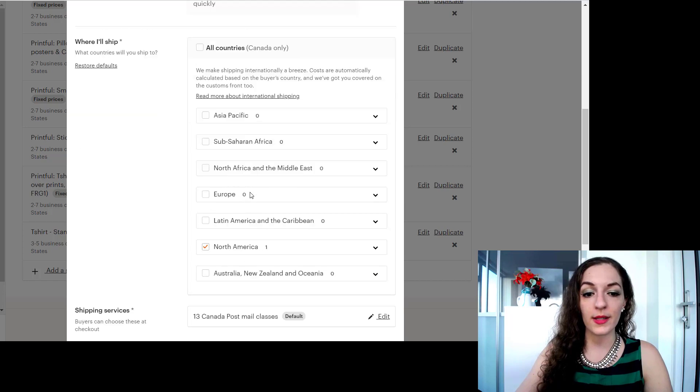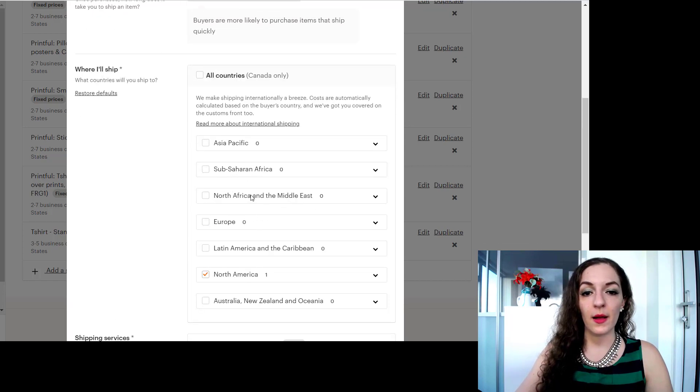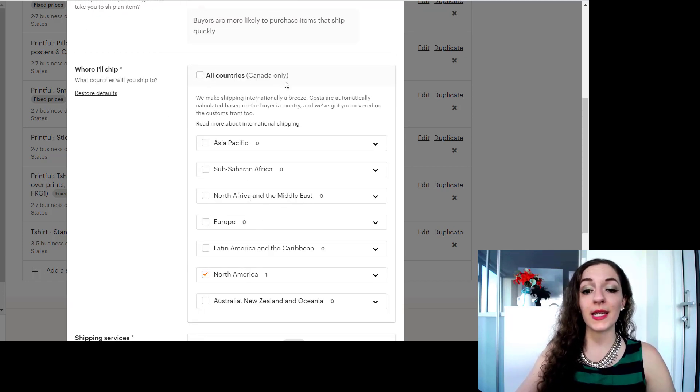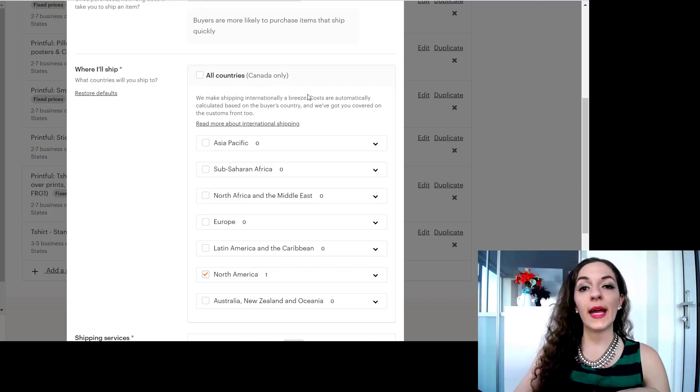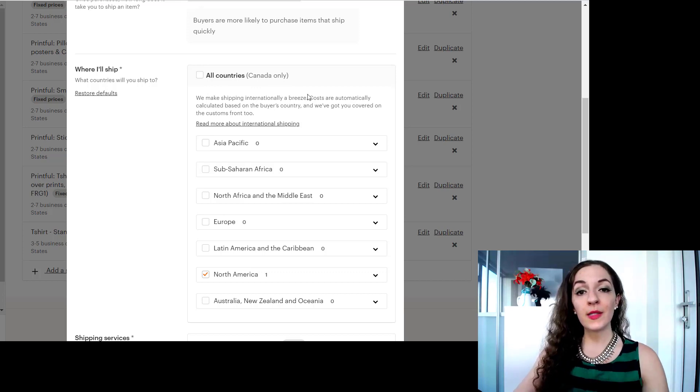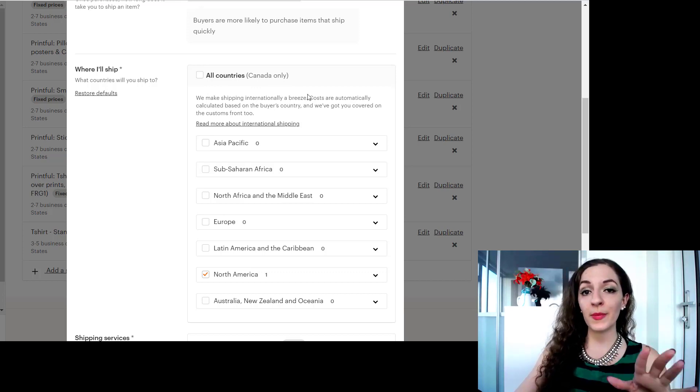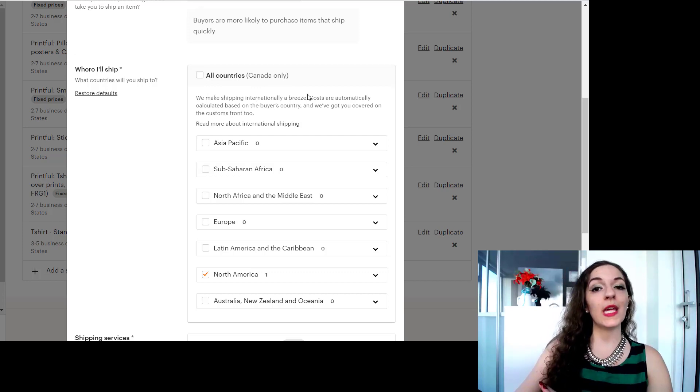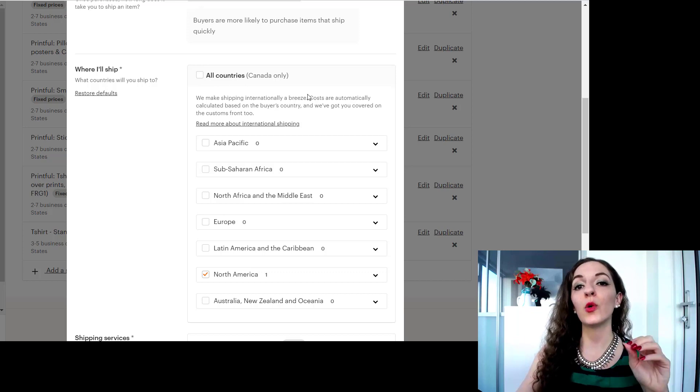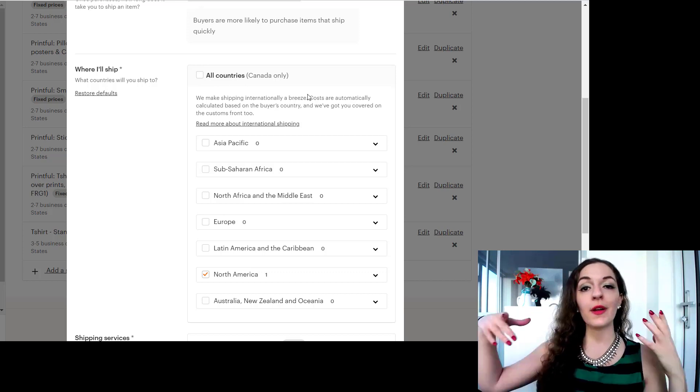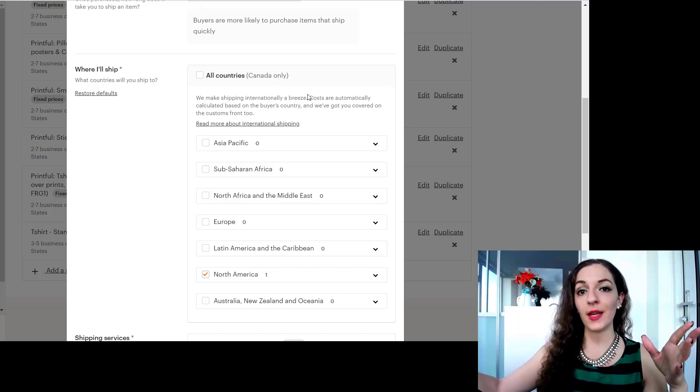So that's set and this way you're only shipping to Canada. So customers and buyers from Canada will be the only ones who will see your listings.